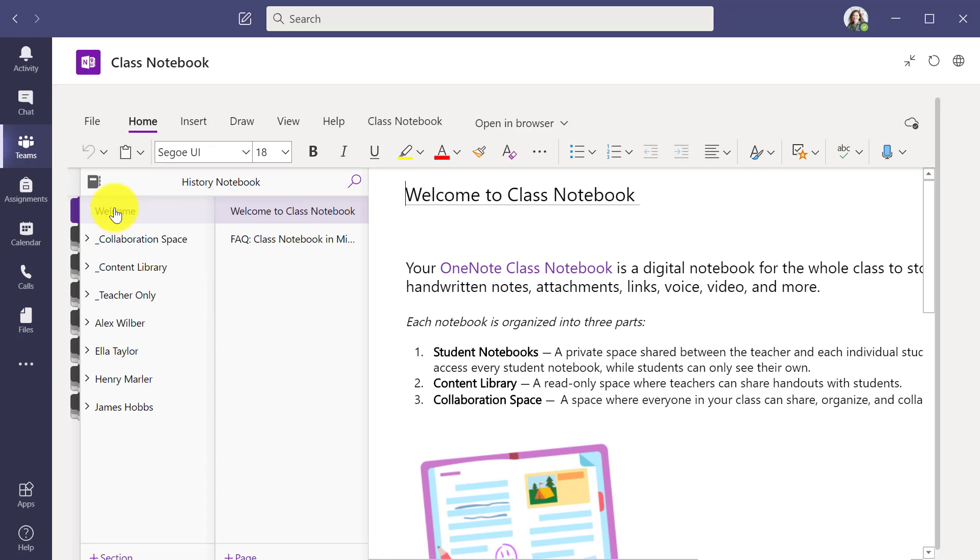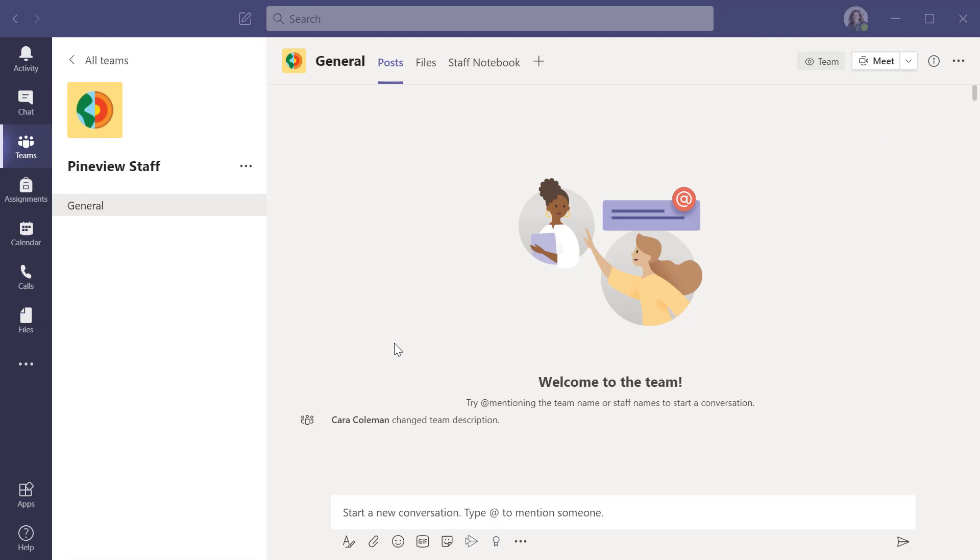In addition to class notebooks, this works with the staff notebooks as well. I'll just show that briefly. Here I am in my pine view staff team.